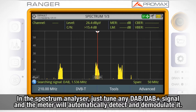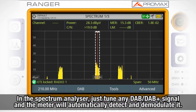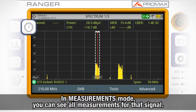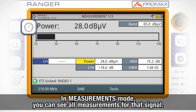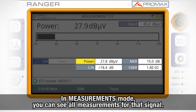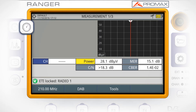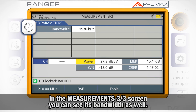In spectrum analyzer mode, you can tune any DAB/DAB+ signal and the meter will automatically detect the modulation parameters and demodulate the signal. When you move to the measurements mode, you can see the power level, carrier-to-noise, MER, and CBER measurements for that signal.